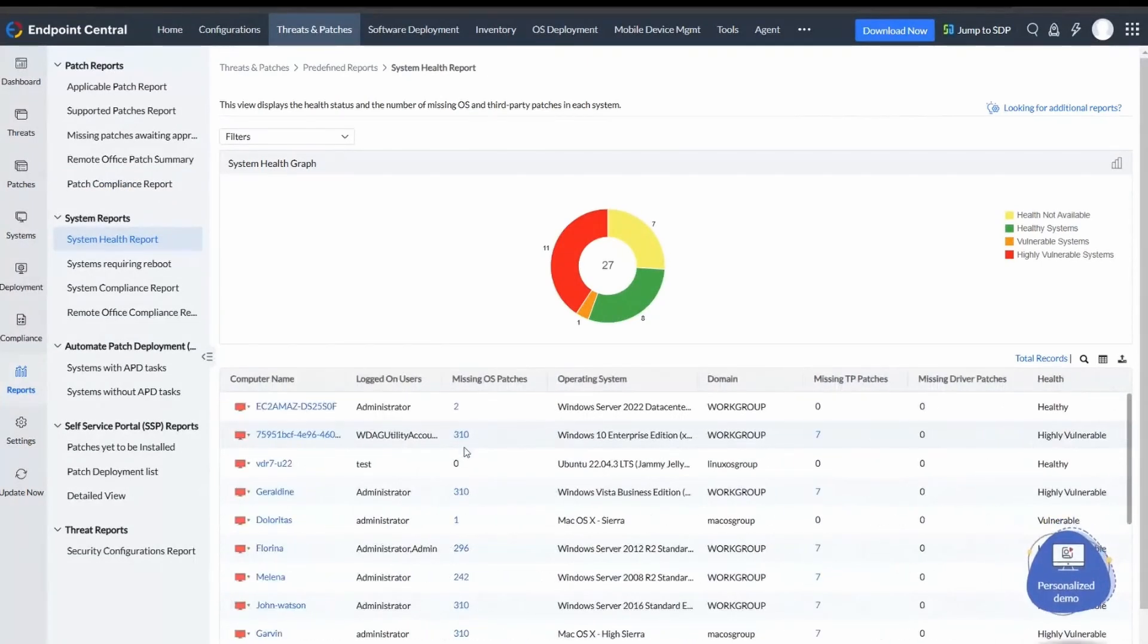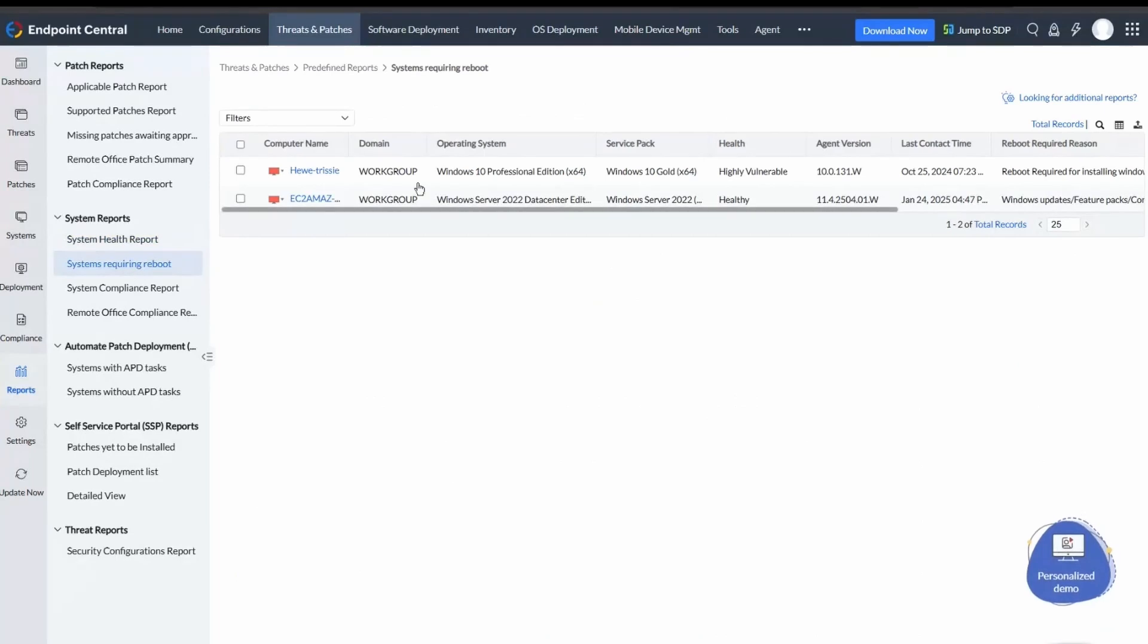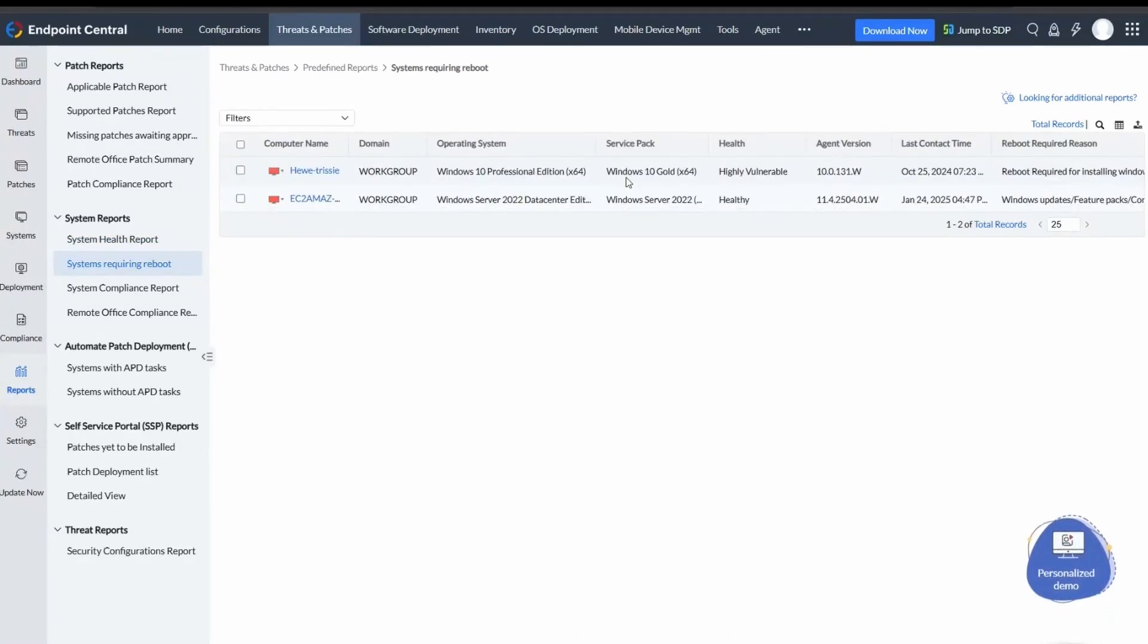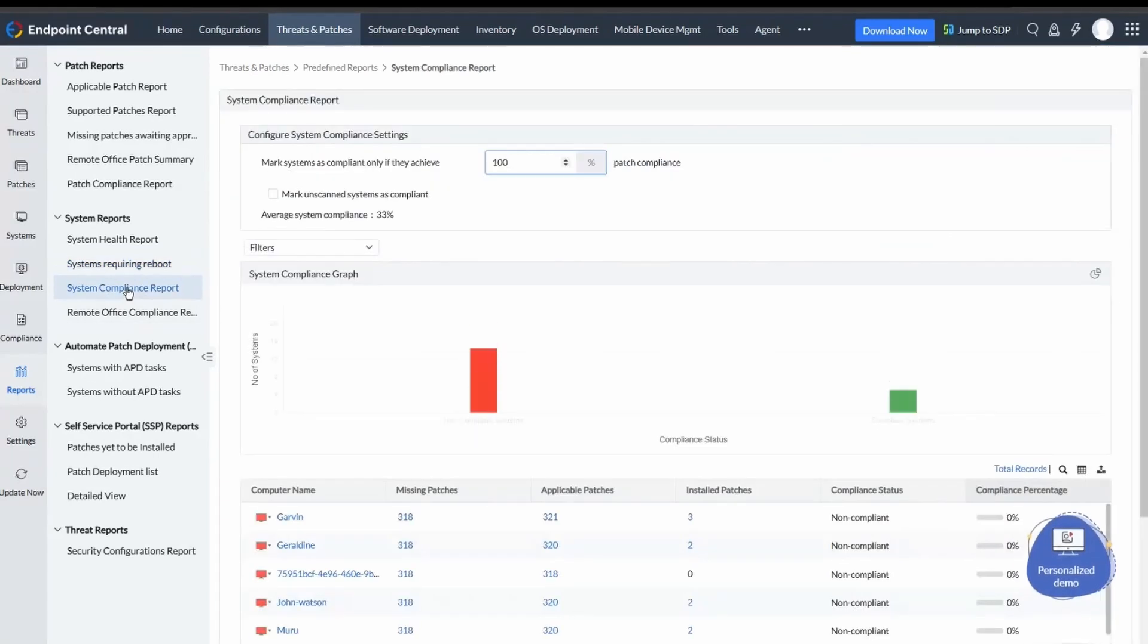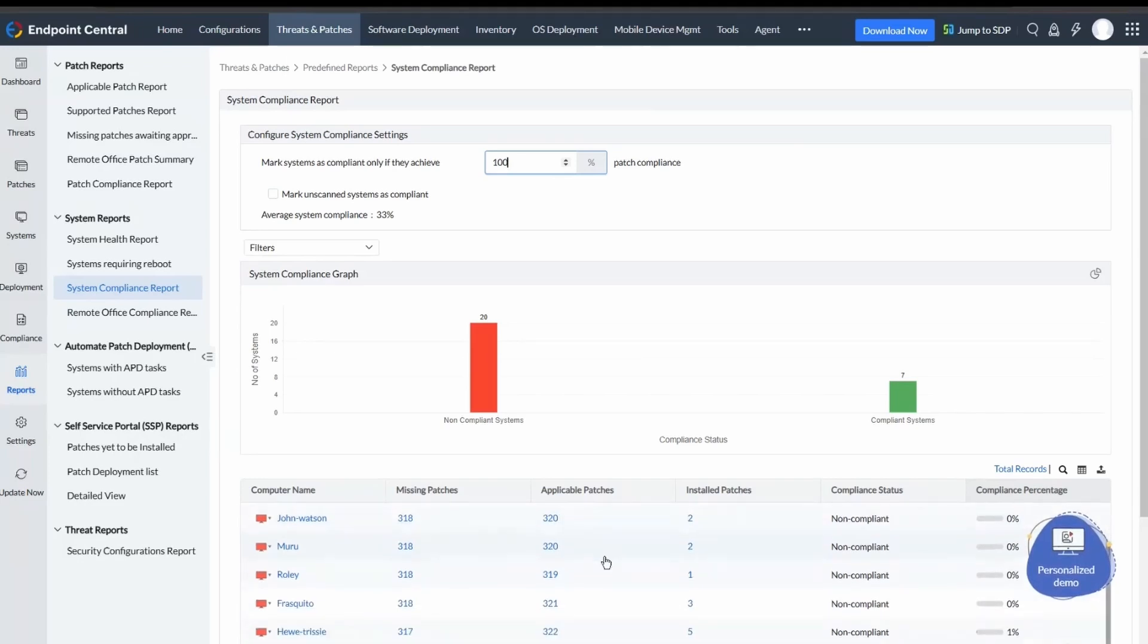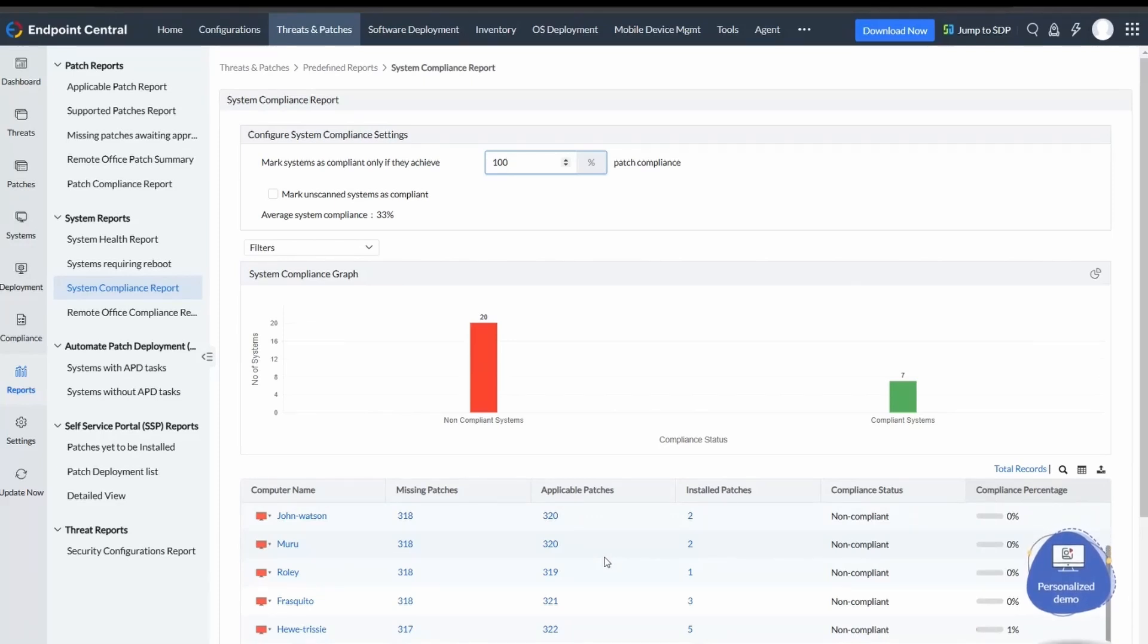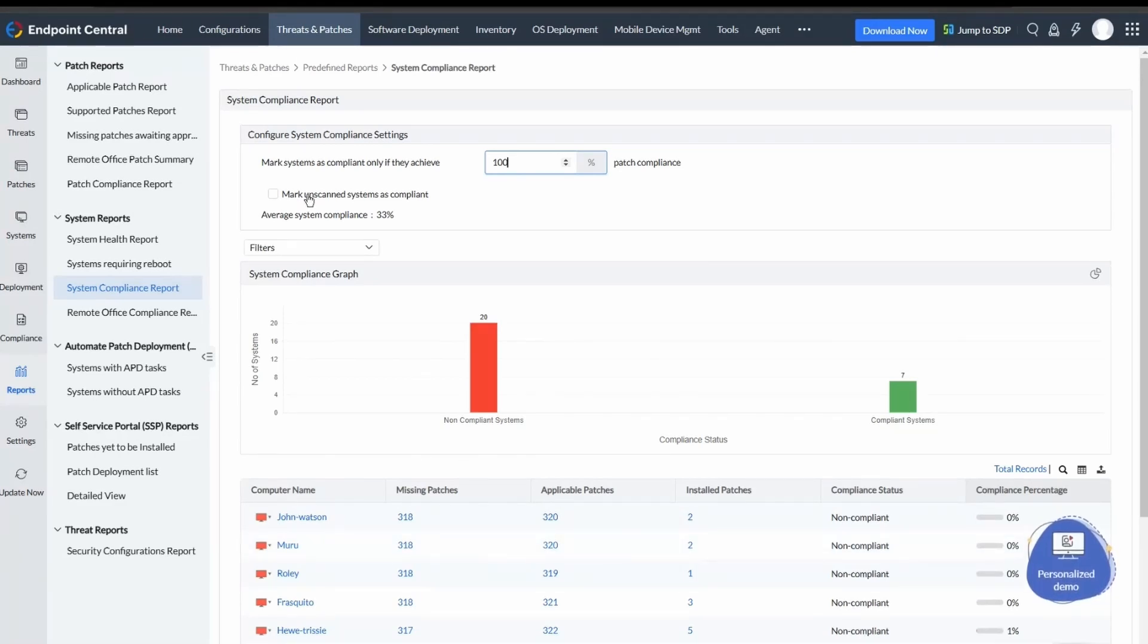Systems Requiring Reboot lists systems needing a reboot to complete patch installation. System Compliance Report shows the compliance status of all systems within the enterprise. This compliance percentage is based on the number of patches installed in that system out of the total number of patches supported in that system. You can customize the minimum compliance percentage for that system to be marked as compliant. There is also an option to mark unscanned systems as compliant.